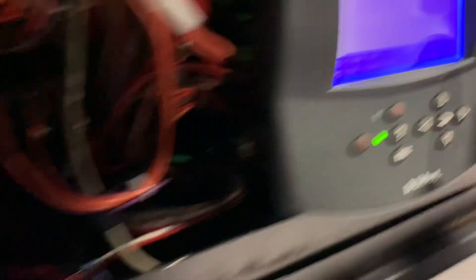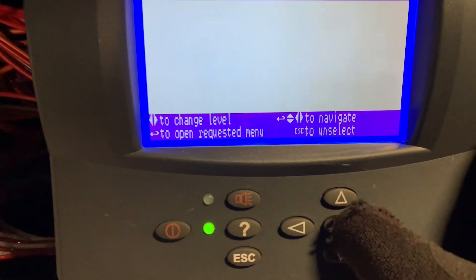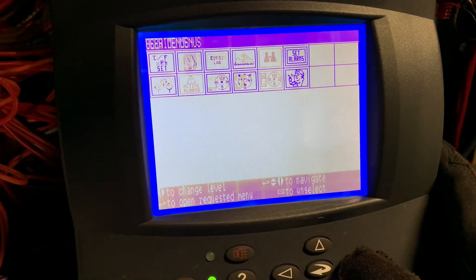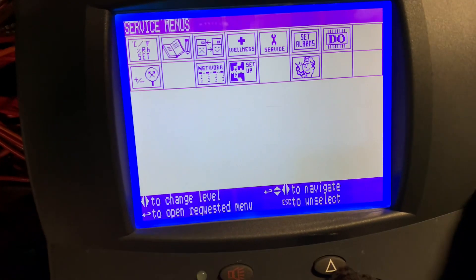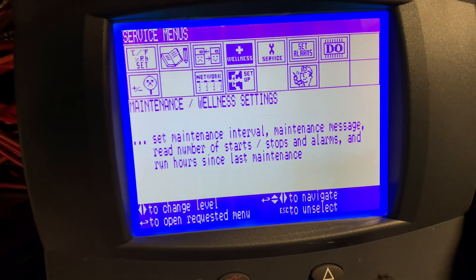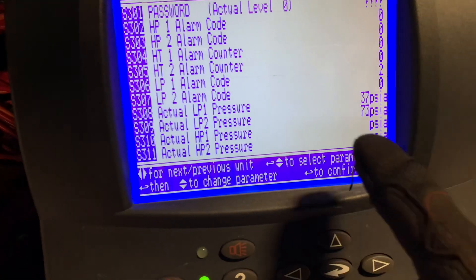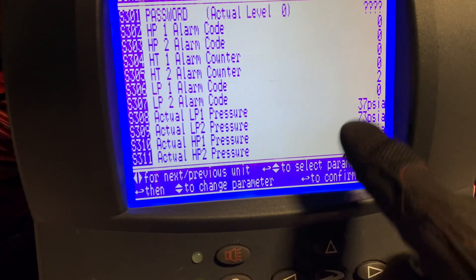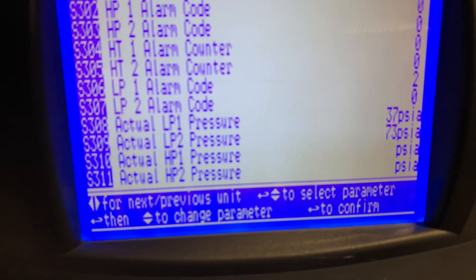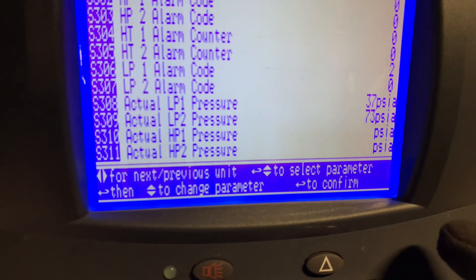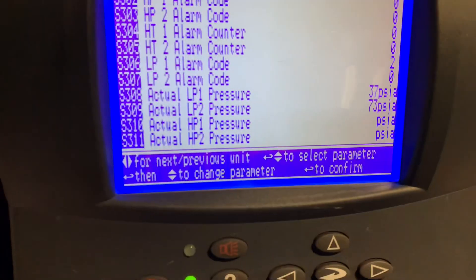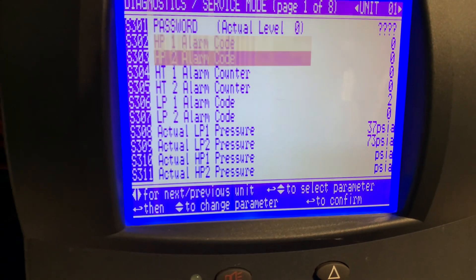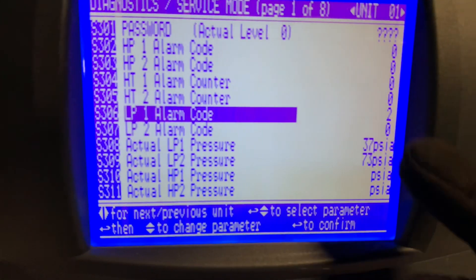So right now, let's look at where this alarm has been generated from, or warning. And you can also see that there's a low-pressure warning, or low-pressure code for circuit one.